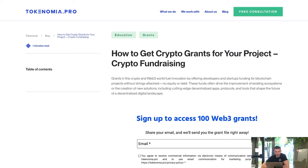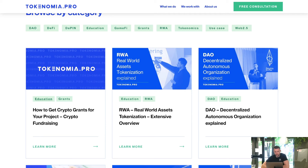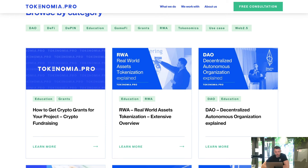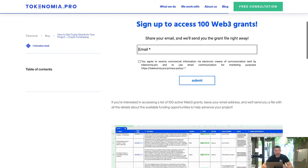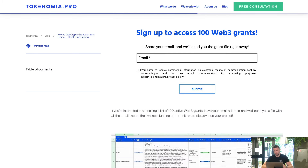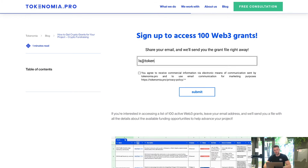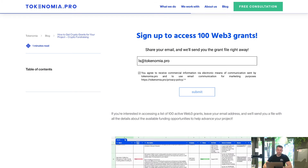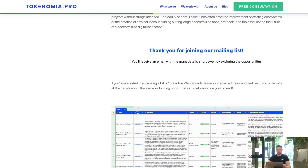You need to go to our website tokenomia.pro, then go through the blog and find the article about how to get crypto grants for your project. Here you just need to sign up to our mailing list in order to get the file in the very first email as a response — immediately once you provide your email, you will get the email with the link to the file.